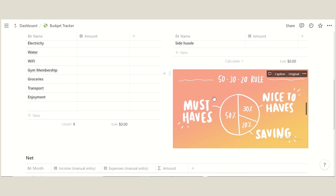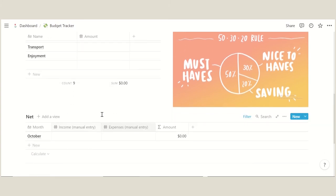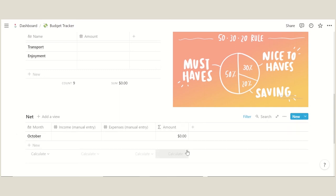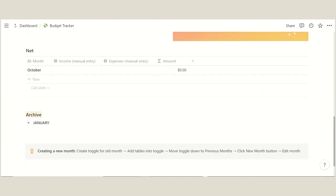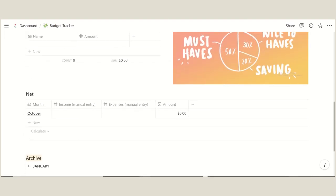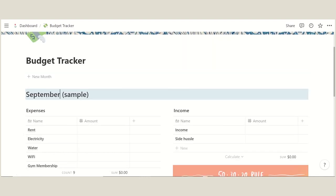So we have 50% of must-haves, nice to haves which is 30%, and then savings has to be 20% of your income. Here we have the overall which is the income minus the expenses, to see how much money we have left to save or how much we've gone over the budget. This is very simple. Again, you can put them in the archives once you're done.